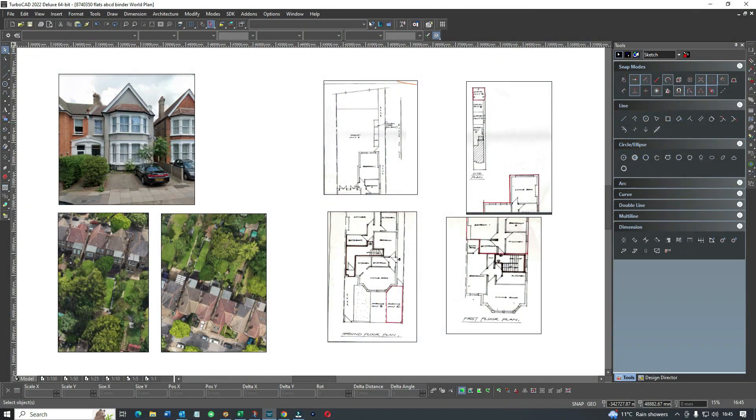Hi, welcome to Draw Plans. I'm Tom Norris and today we're dealing with land registry plans.